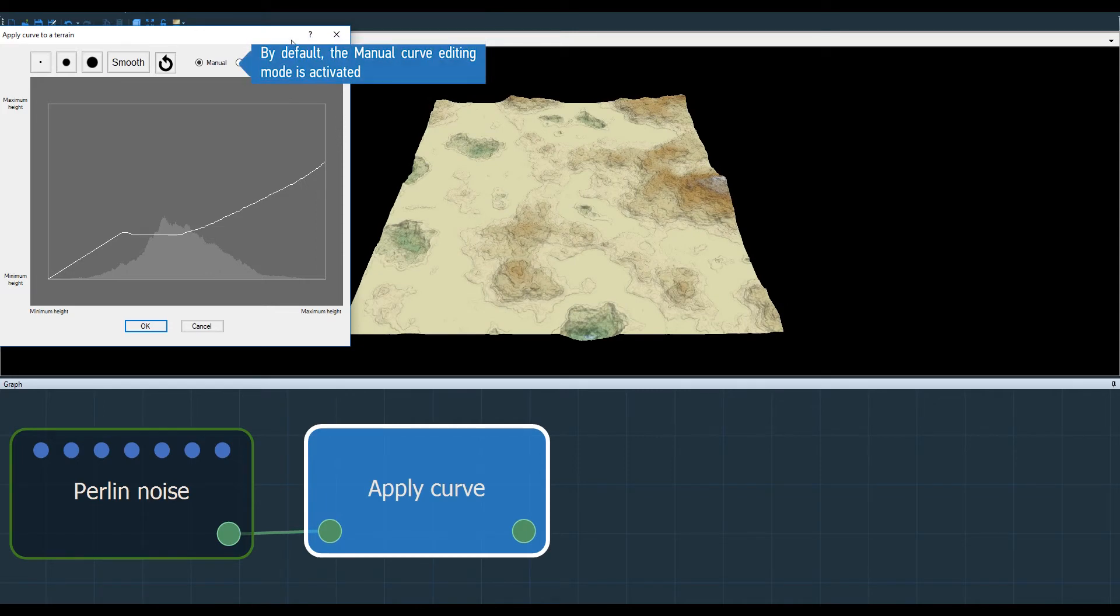The principle of the Apply Curve node is to modify the height of each input vertex according to the curve that I draw.